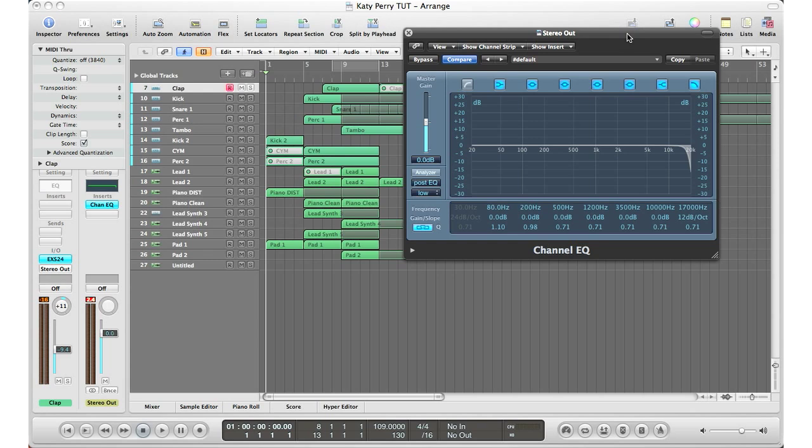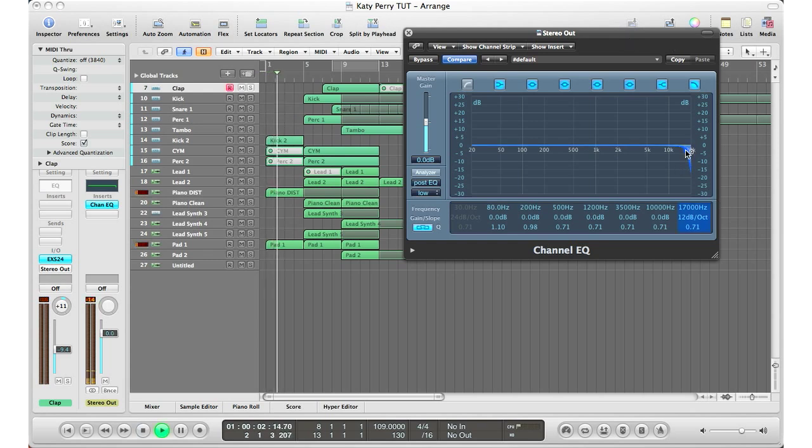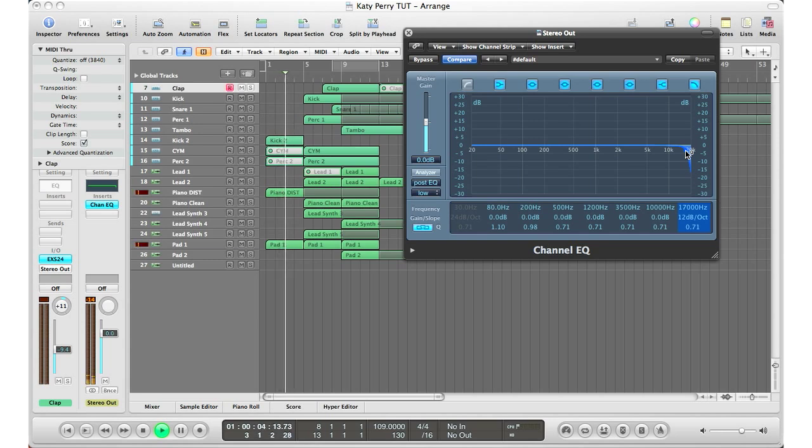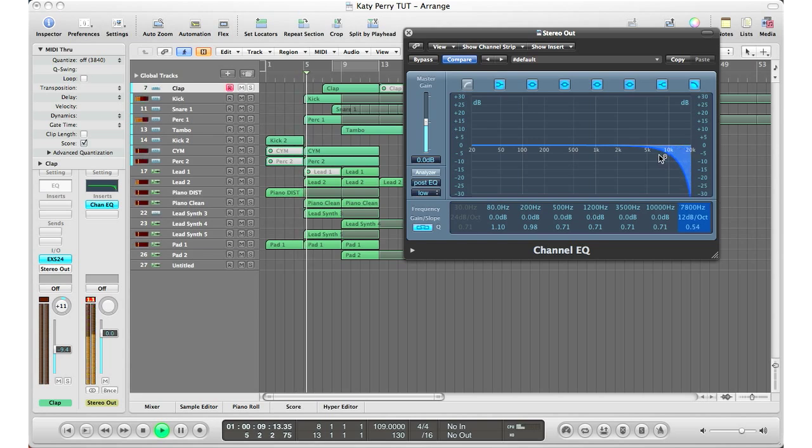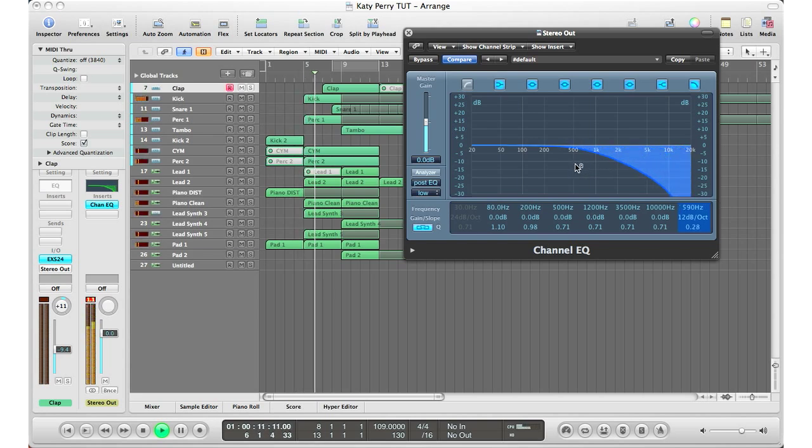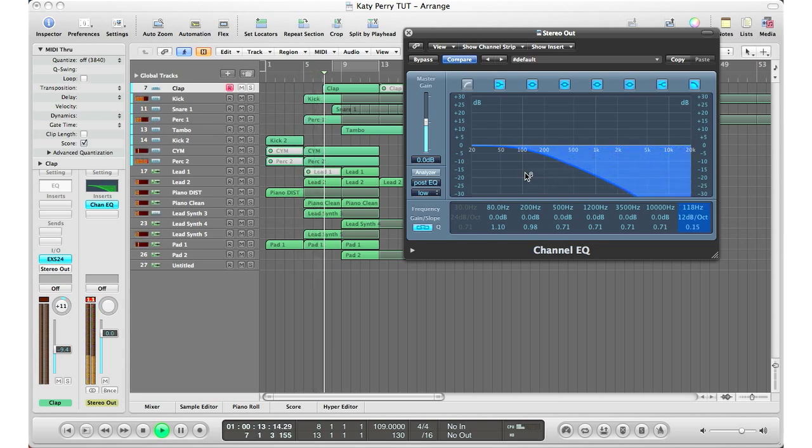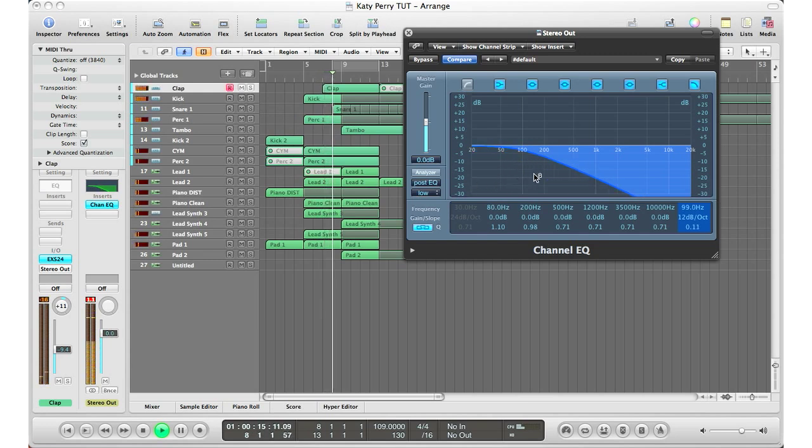So let's hit play. Now I'm going to start to cut out all the highs... and I'm going to bring it back up.